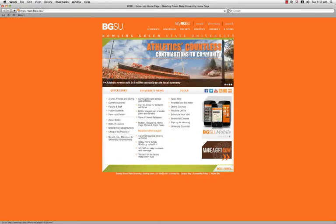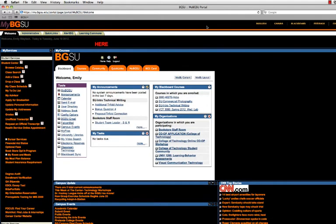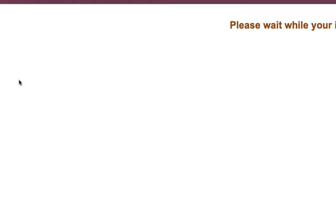First you need to log into myBGSU. After you have logged in, go to the left side of the webpage and find the My Class Schedule link under the Student Services header. Click on this link.